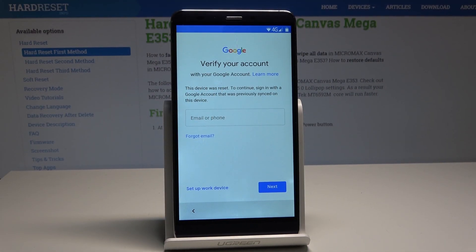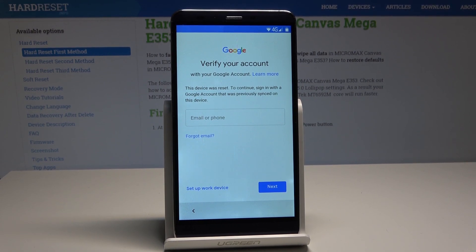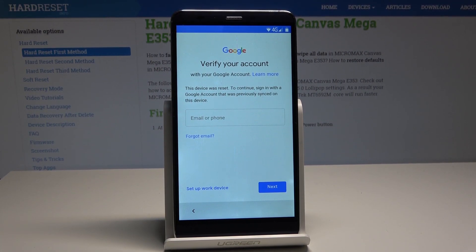Here I have the Micromax Canvas Mega, and let me show you how to bypass Google verification on the following device. So at the very beginning, let's start by using the following screen — verify your account — and let me show you how to bypass this protection.